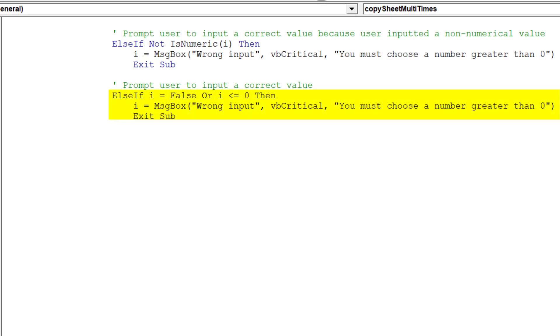This piece of code will act as an error handler too, if the user inputs no value or a negative value.